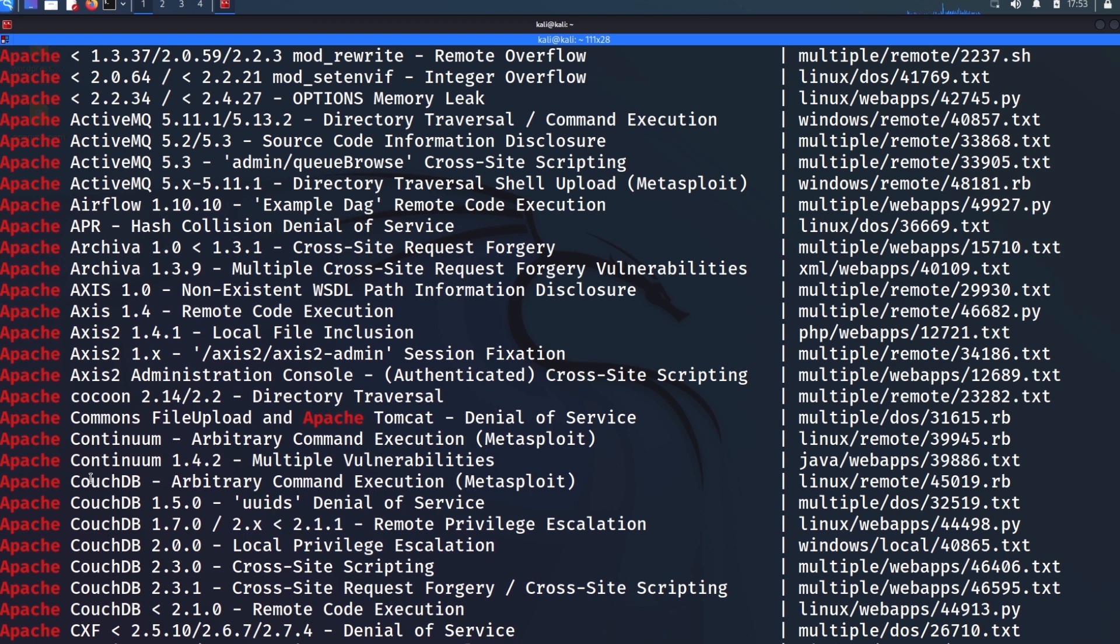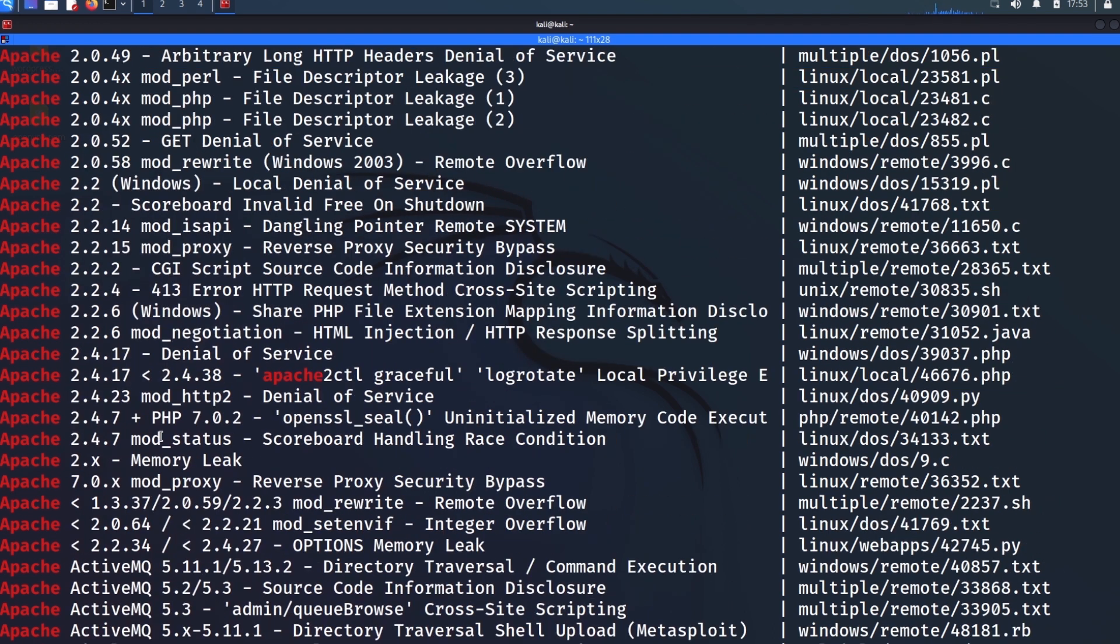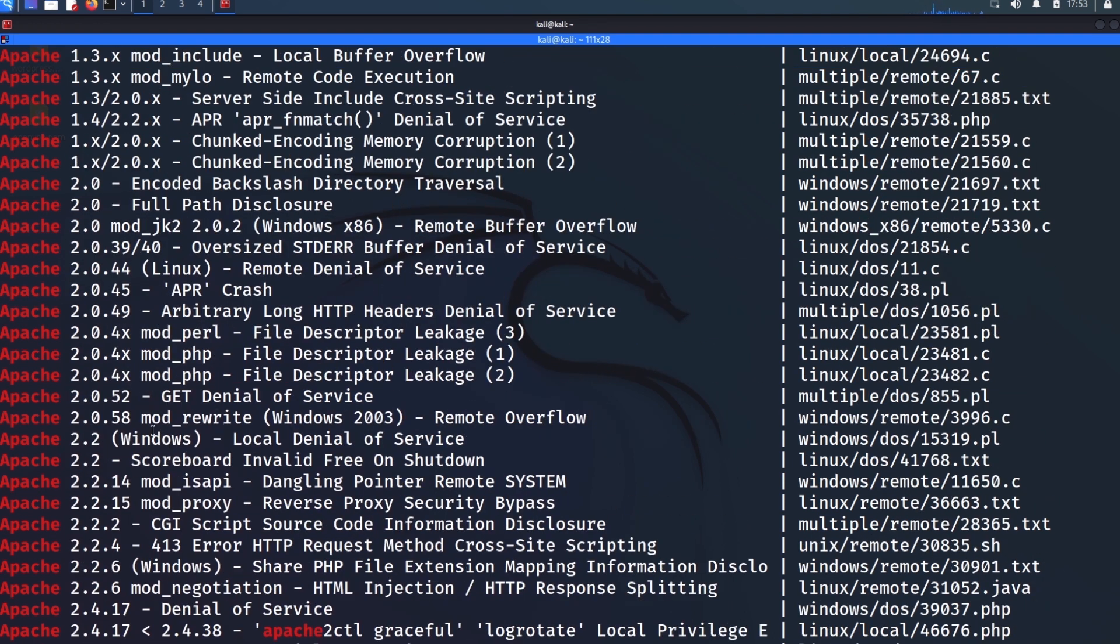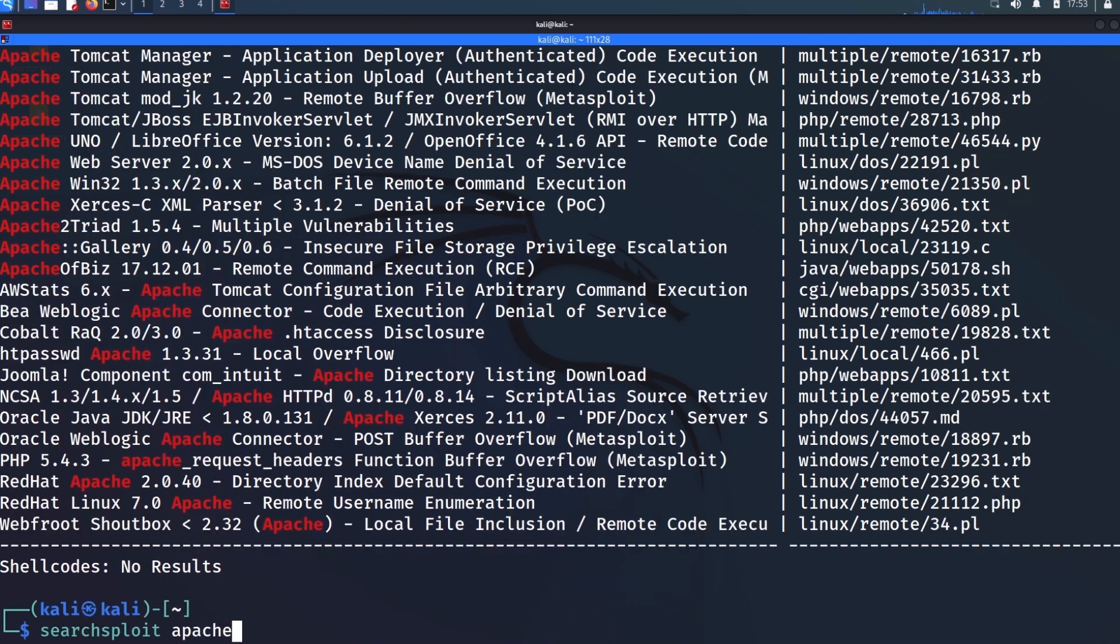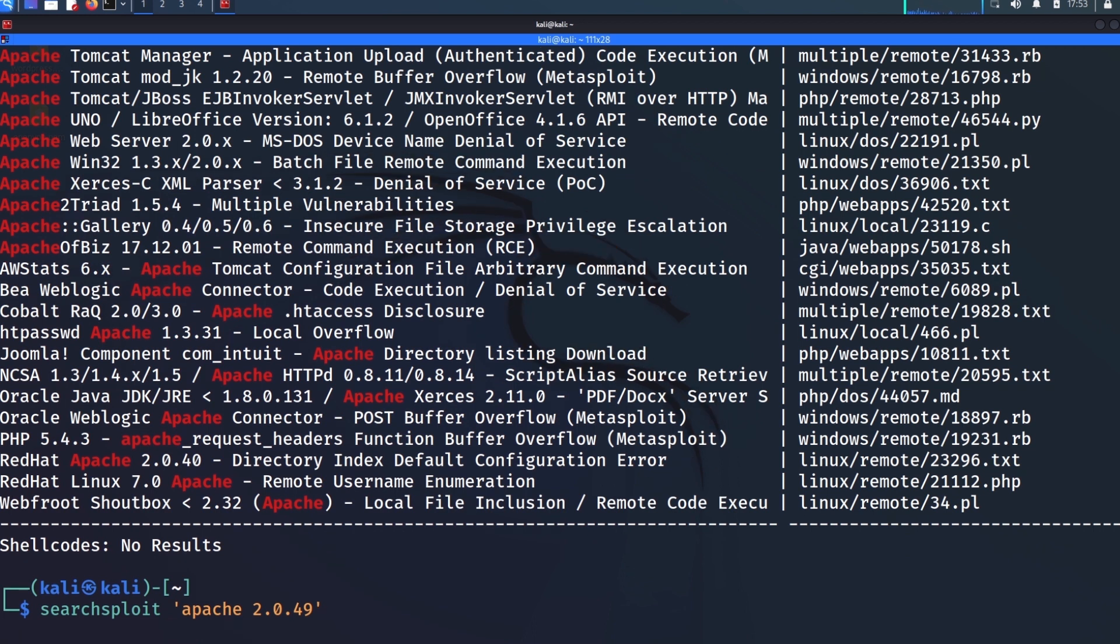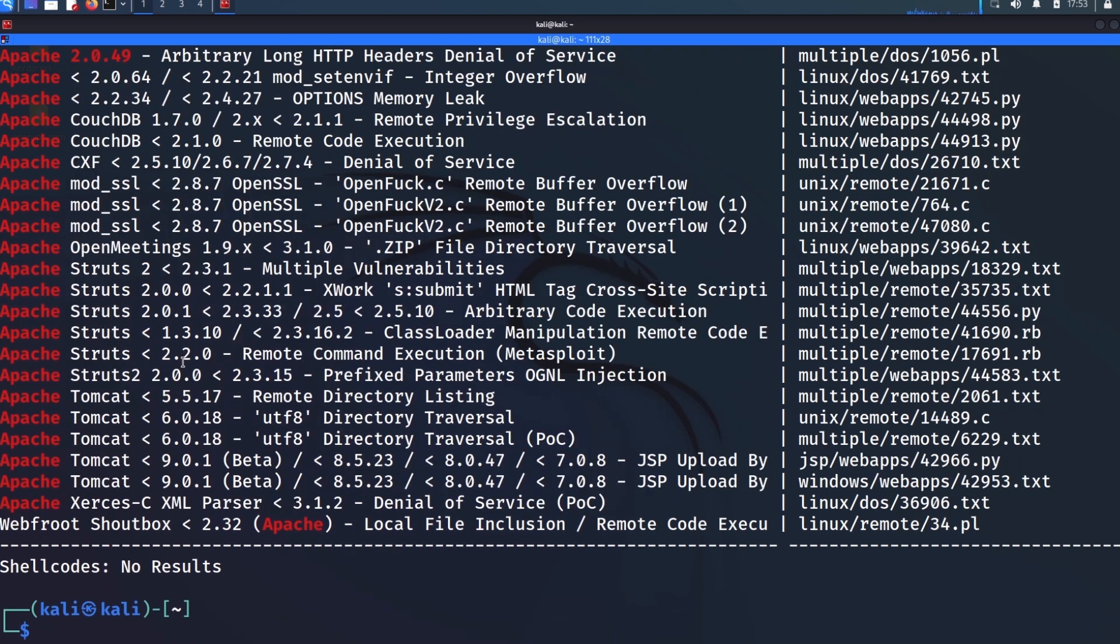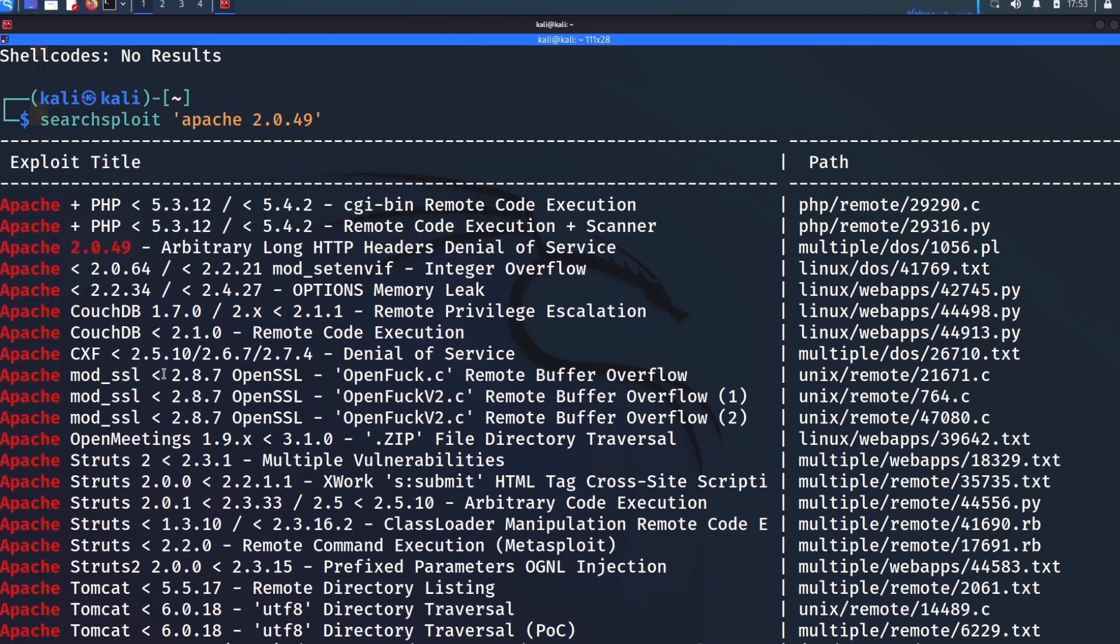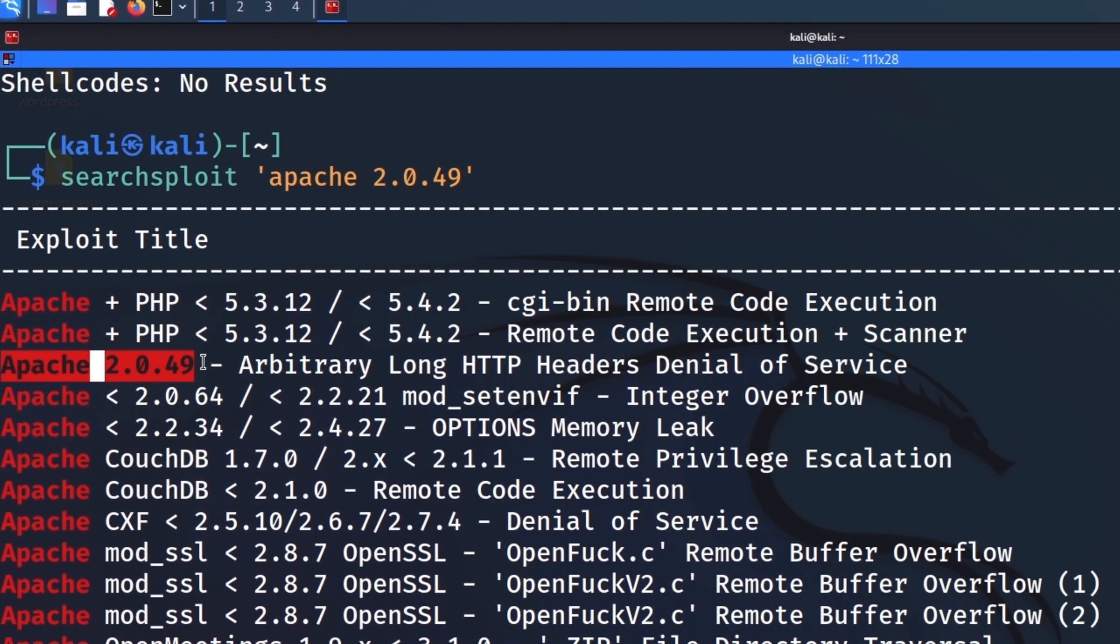And if we do, that's going to help us narrow this down even further. So let's just say we knew that it was Apache version 2.0.49. So we could say Apache 2.0.49.